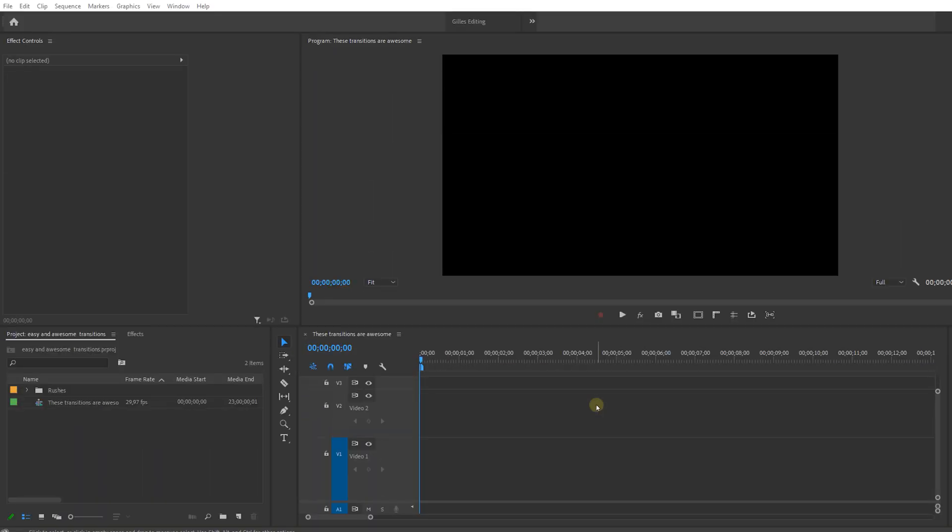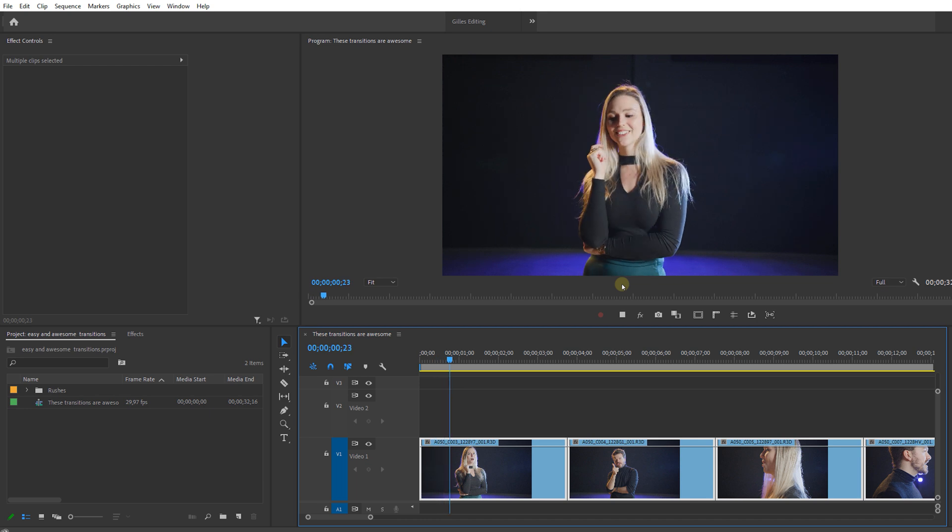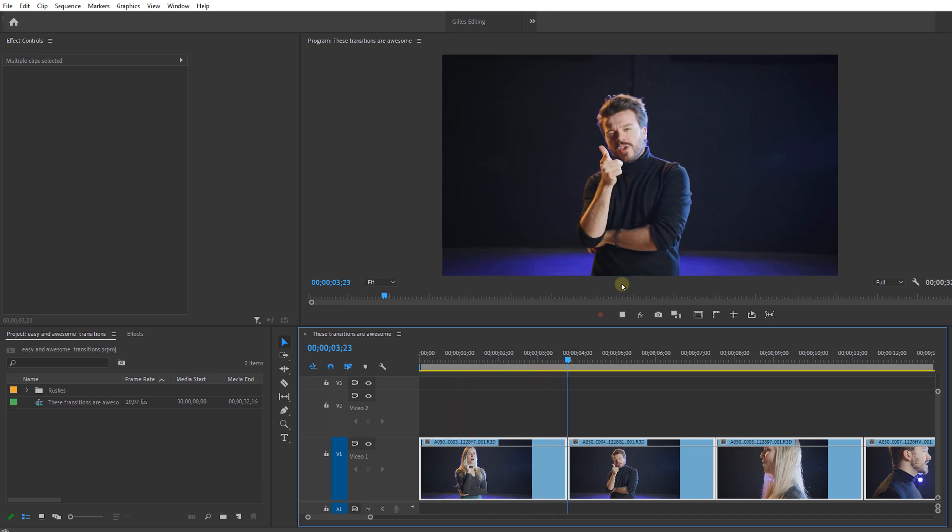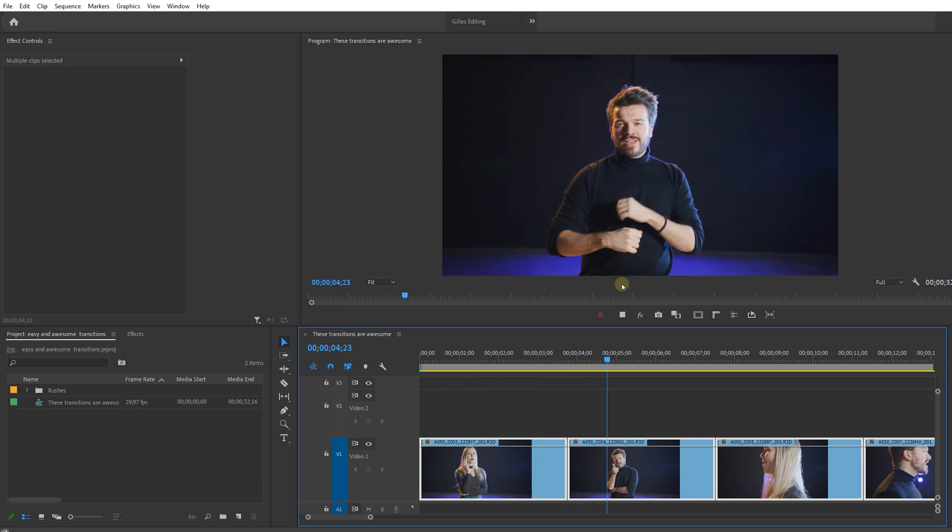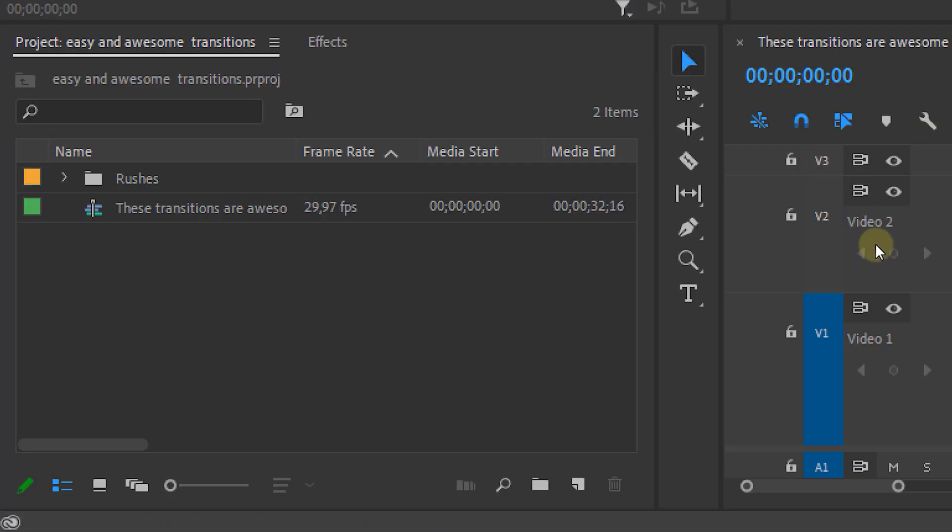Now let's open up Premiere and add some clips to our timeline. So our goal for today is to make some cool transitions to go from one clip to the other. Now let's start with a first one.